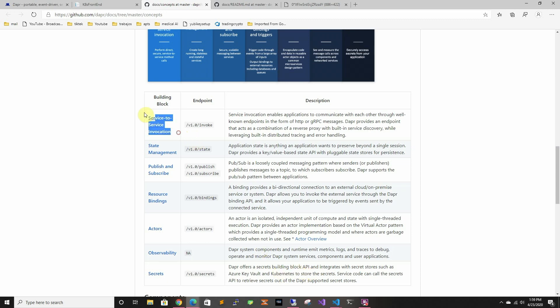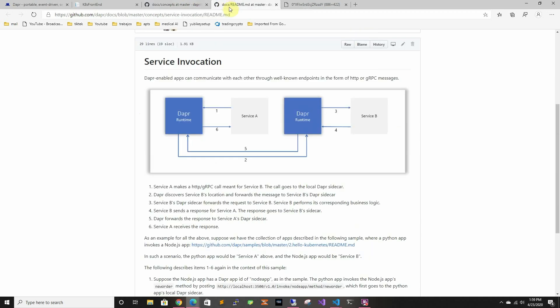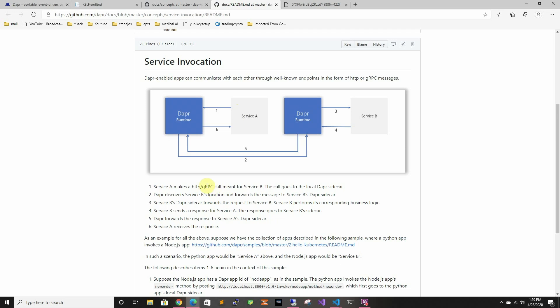Today we're just going to look at service to service invocation. So basically how Dapr does it is it injects a sidecar to your service and then it takes care of the mapping. In this time we're going to use Kubernetes but it's designed for any microservice architecture and it uses HTTP or gRPC communication between these two services. So there is no need for an SDK, there is no need for anything, it's language agnostic plus platform agnostic.